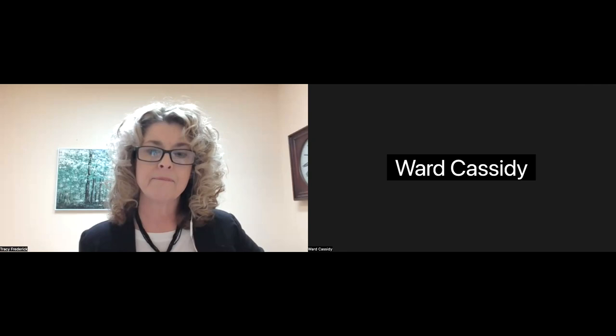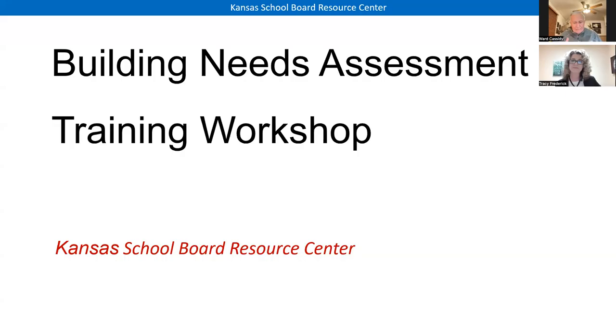Tonight's program is basically the basic needs assessment. I'm going to go through some of these slides pretty quickly — you can read them and find them on our KSBRC website. I want to talk more about some of the practical aspects as we go through this that have been successful for some schools.